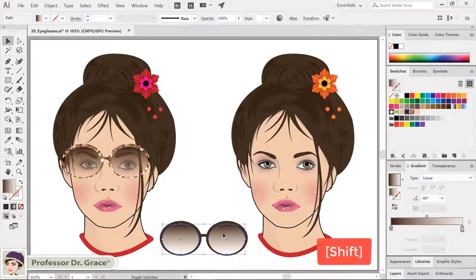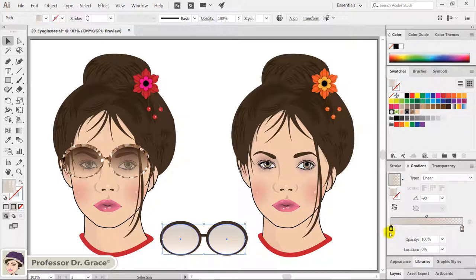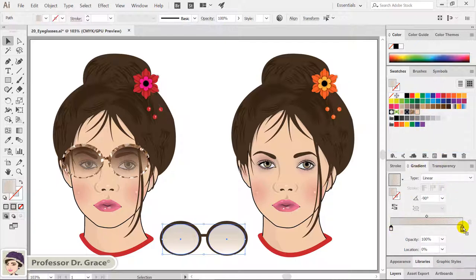Hold down SHIFT and select two eyeglasses together. Click 20% gray in the swatches panel and drag it to the color stop icon to the left of the gradient bar in the gradient panel to add color. Click the skin color in the swatches panel and drag it to the color stop icon to the right of the gradient bar in the gradient panel to add color.